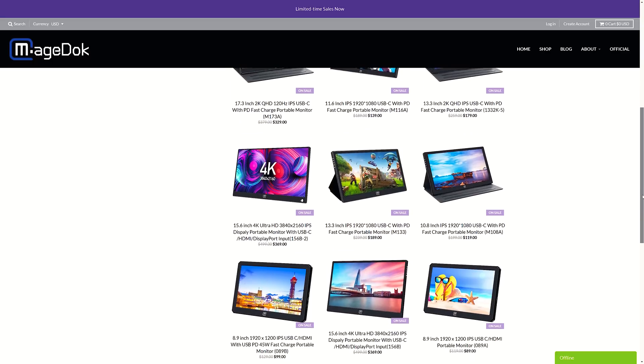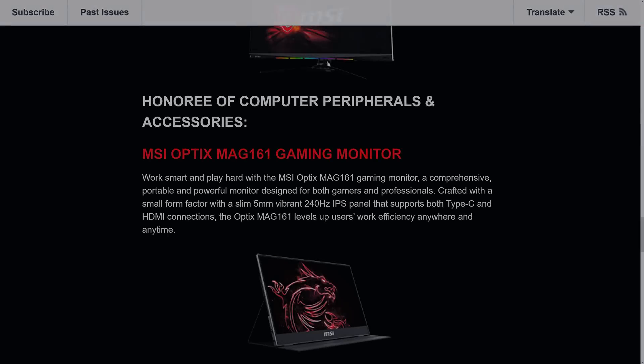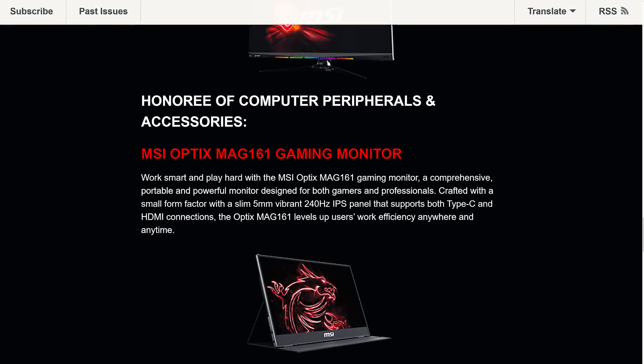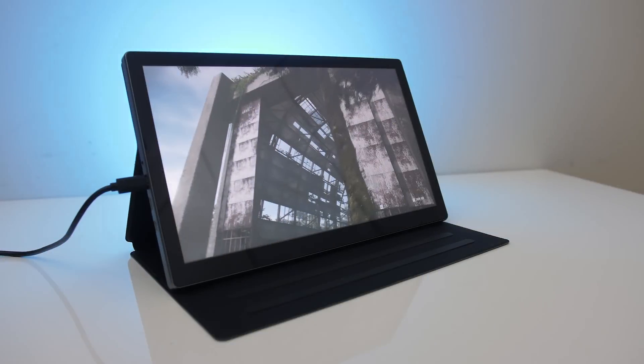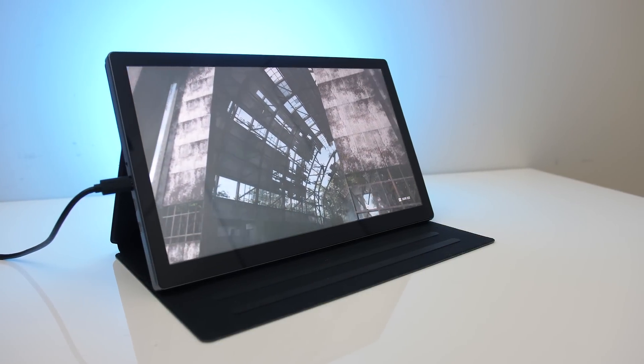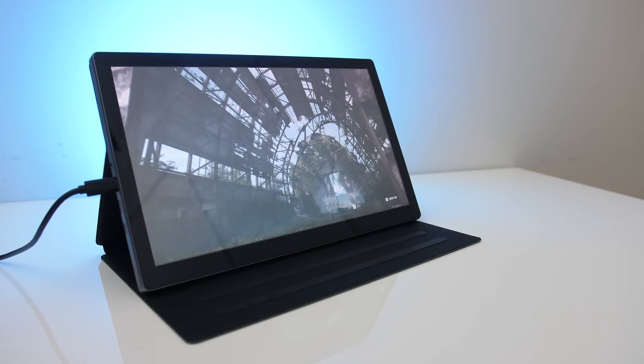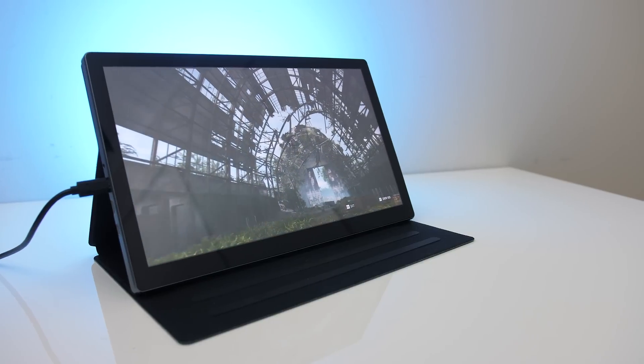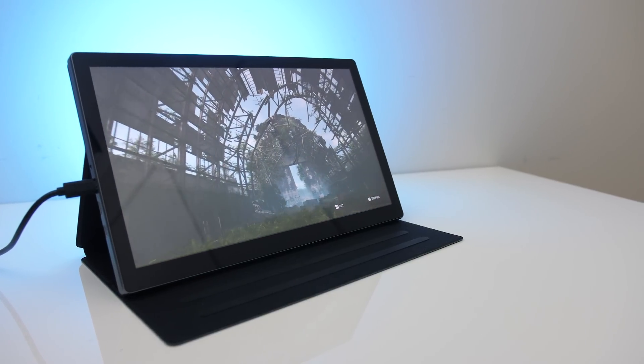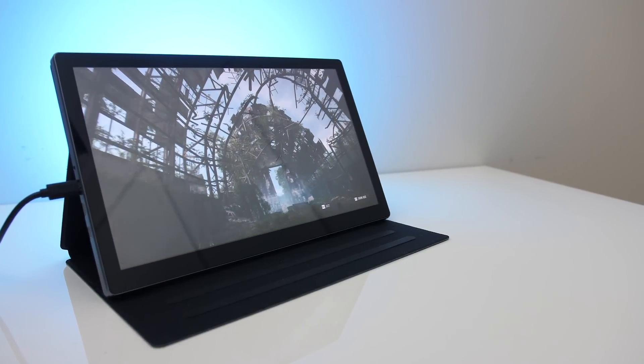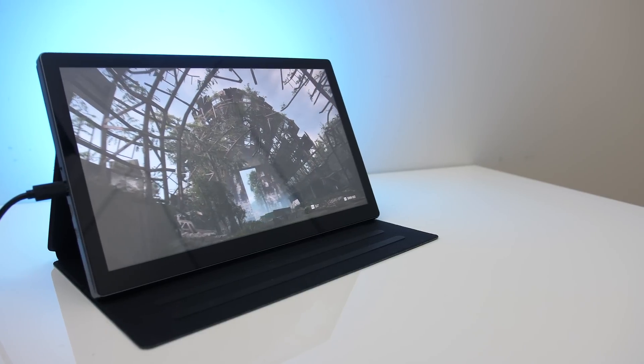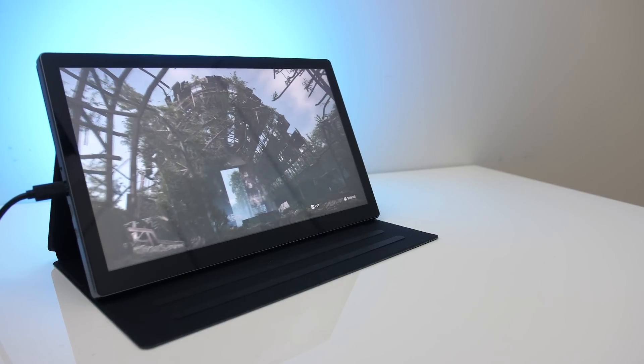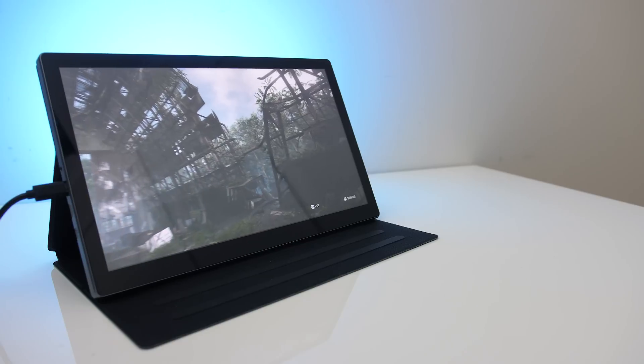There are lots of options out there for portable monitors. I've even seen some 240Hz ones for gaming. So what did you think about the Mage Dock T1332K portable monitor? Would you consider an external screen like this? If so, I'm interested to hear what you'd use it for. Let me know down in the comments, and if you're new to the channel consider getting subscribed for future tech videos like this one.